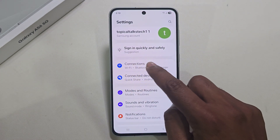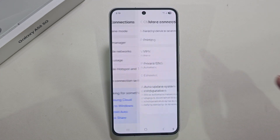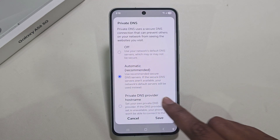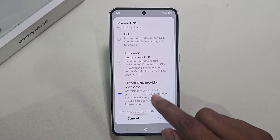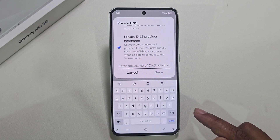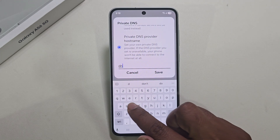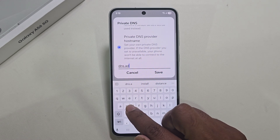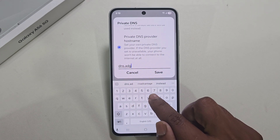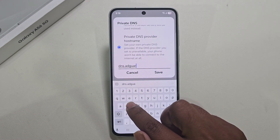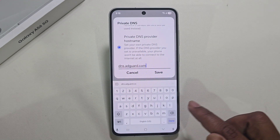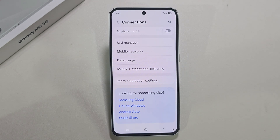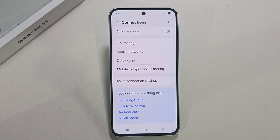Go to your Settings, go to Connections, and under Connections you can see More Connection Settings. Press on Private DNS, select Private DNS Provider, and enter 'dns.adguard.com'. Now press Save.